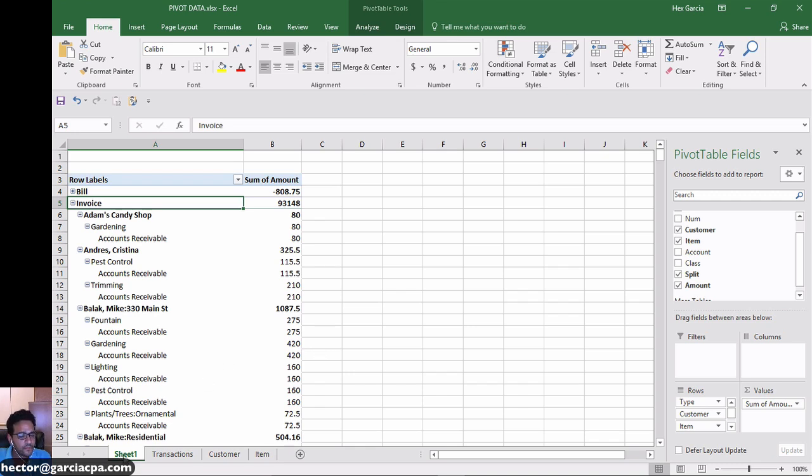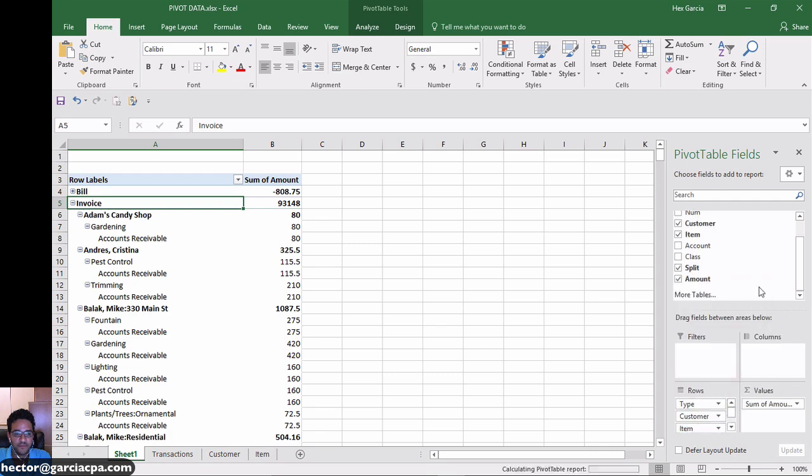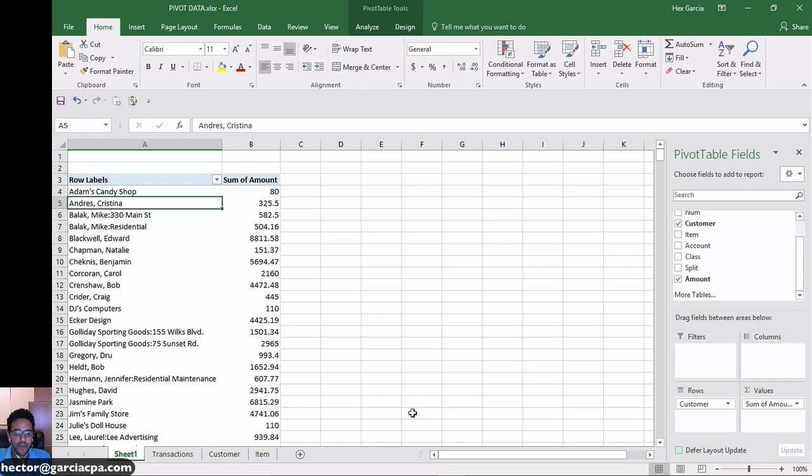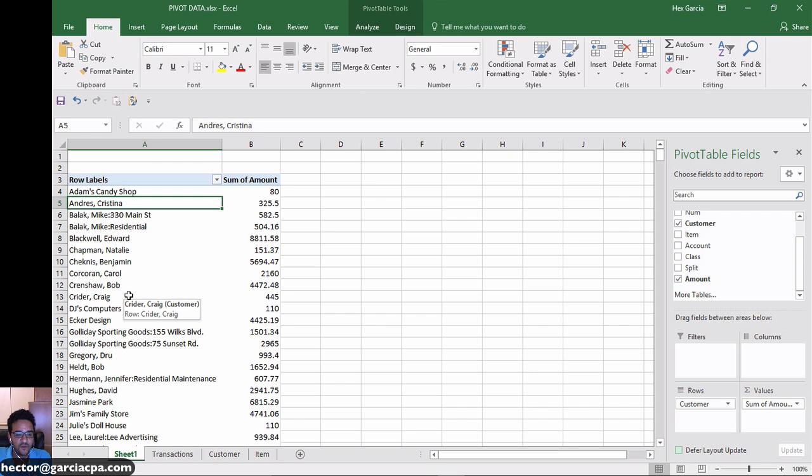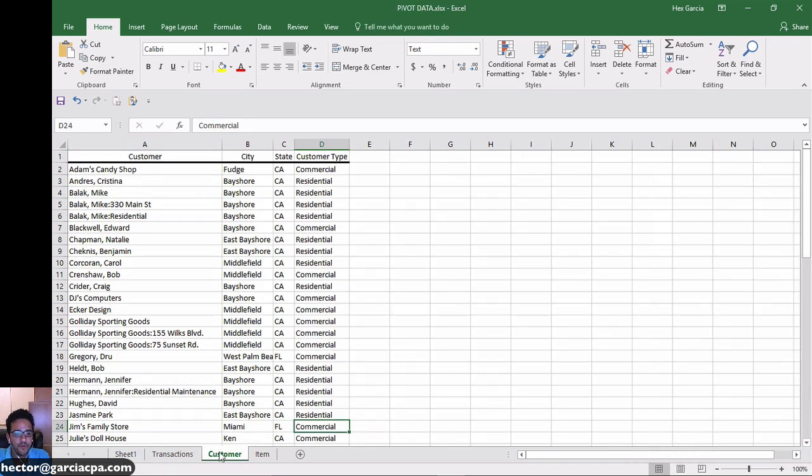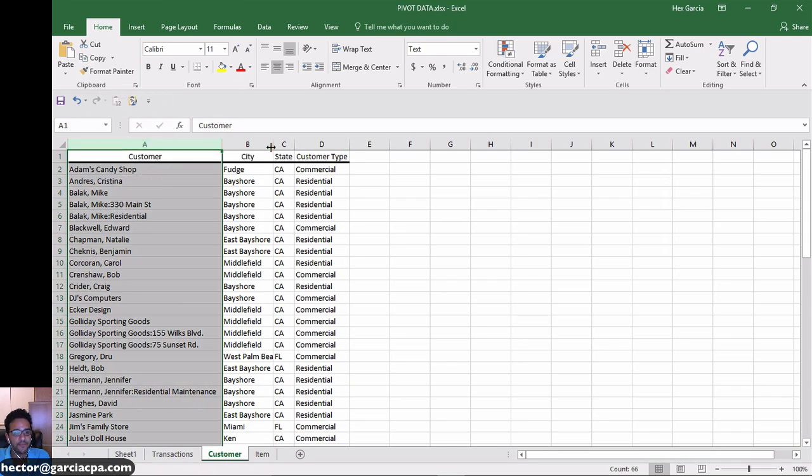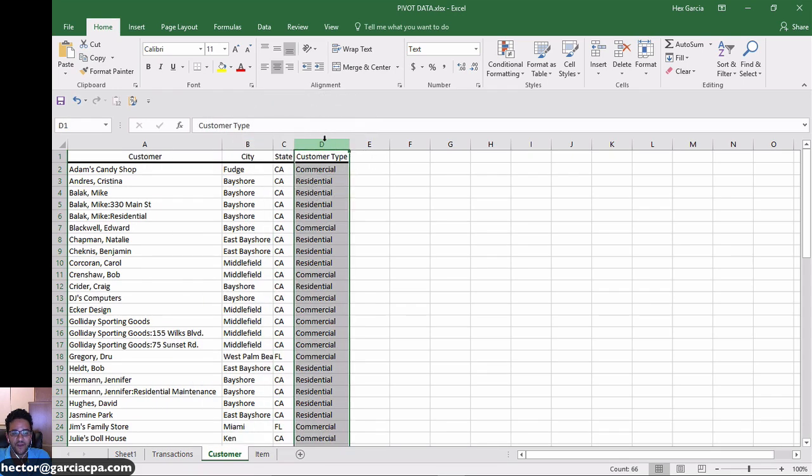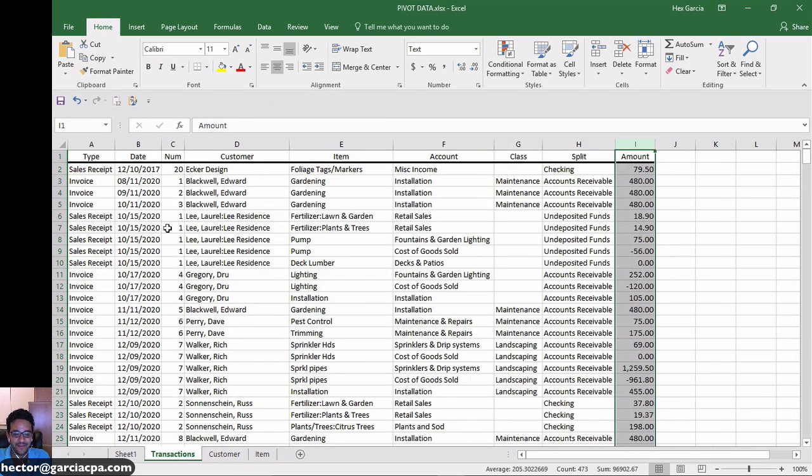Now let me clean this up a little bit. I'll take item out of the way, take split out of the way, and take type out of the way, and we'll just stay here with customer. Now I'm going to show you the new feature in Excel 2016, which is working with multiple tables and automatically detecting fields that have relationships from other tables. So for example, I have a different table here under customers that has the customer's name, the city, the state, and the customer type.